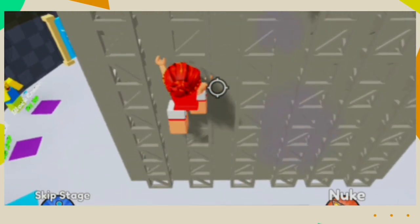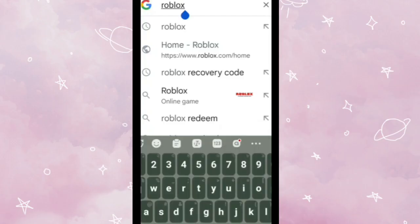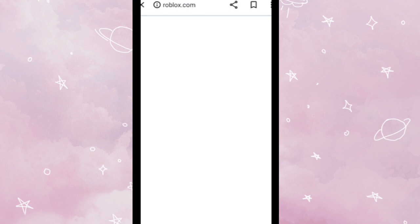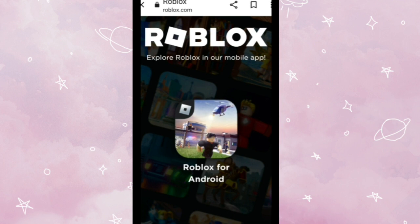Okay, so first of all you're going to search roblox.com and tap the search button. You will come to this page or site, then tap continue in browser.